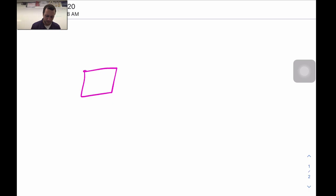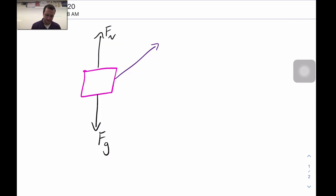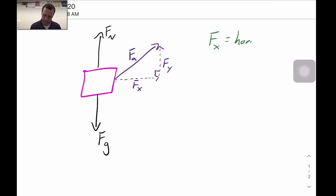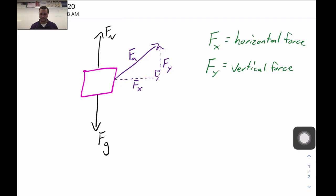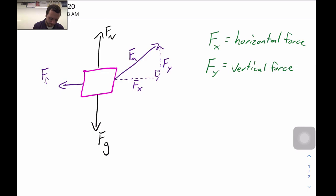If we draw a free body diagram of an object on a surface, it will have weight and a normal force. When we apply a force at an angle, we get a horizontal component Fx and a vertical component Fy. These are simply the components we work with to find what the net force is — which is causing the object to either accelerate or maintain its current state of motion, whether at rest or moving at constant velocity.